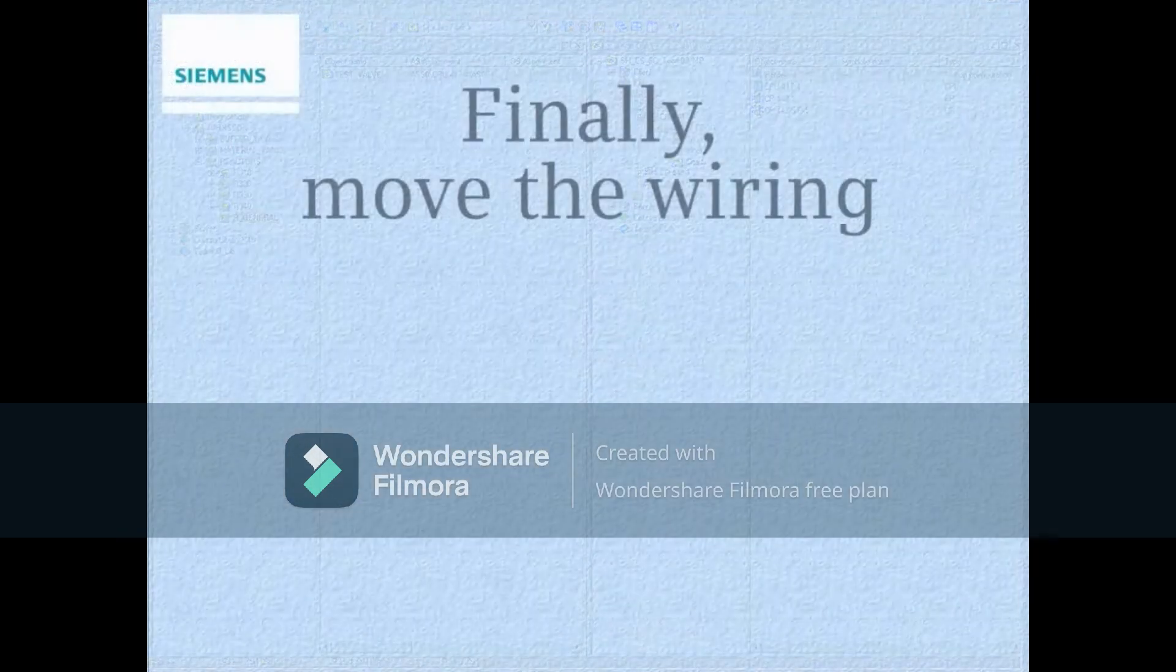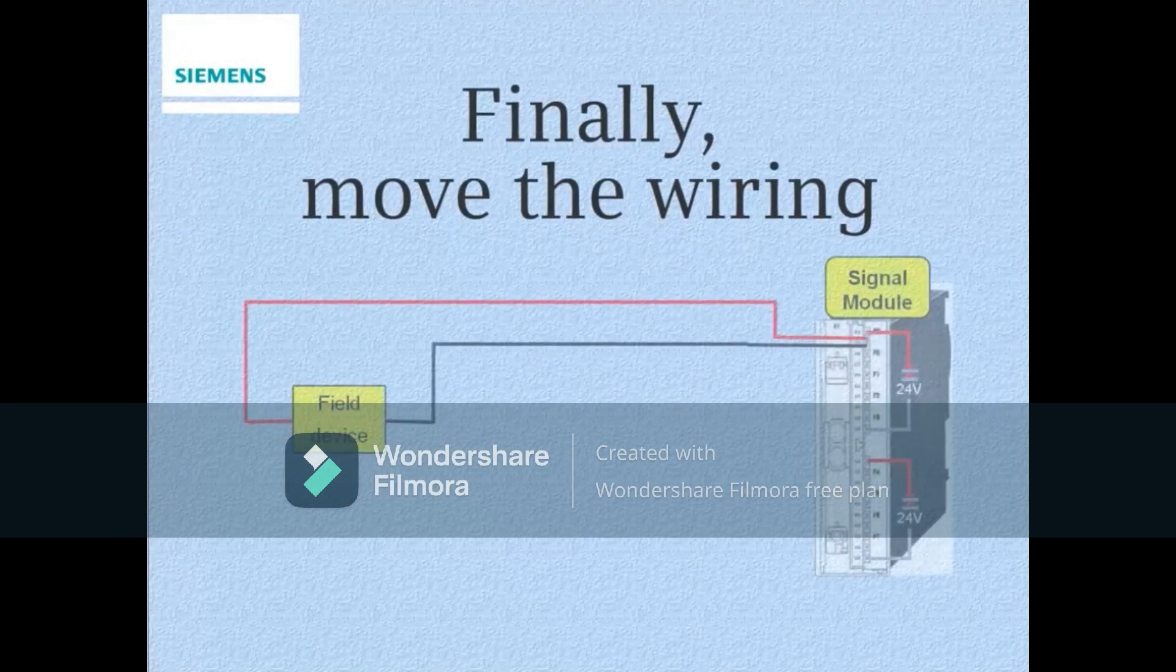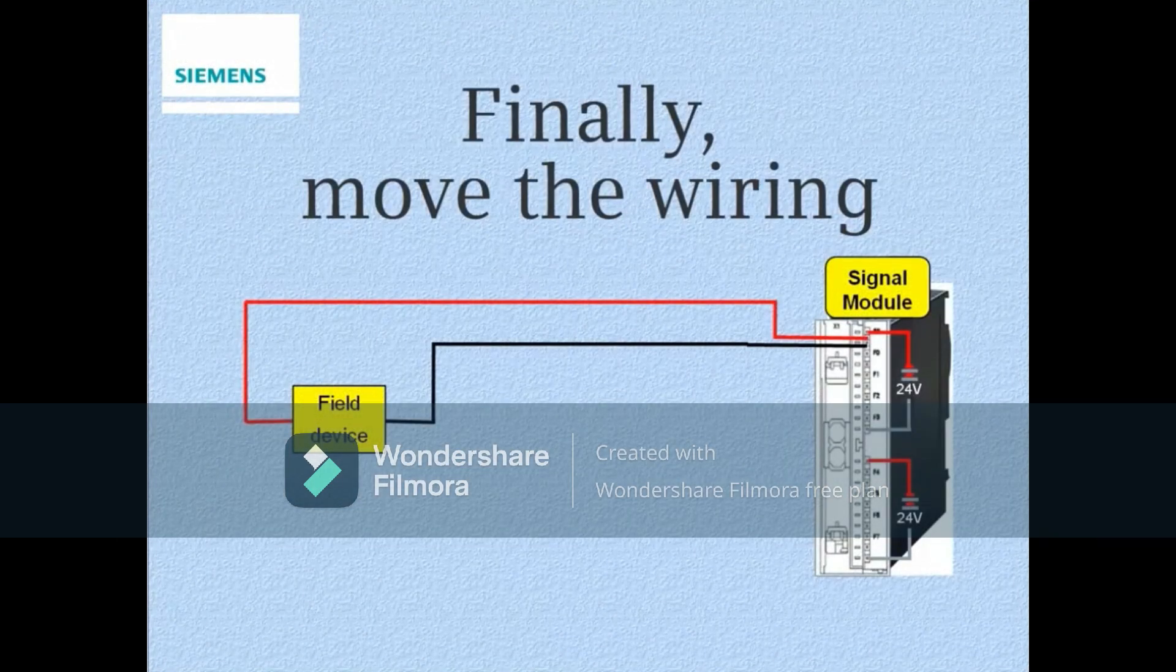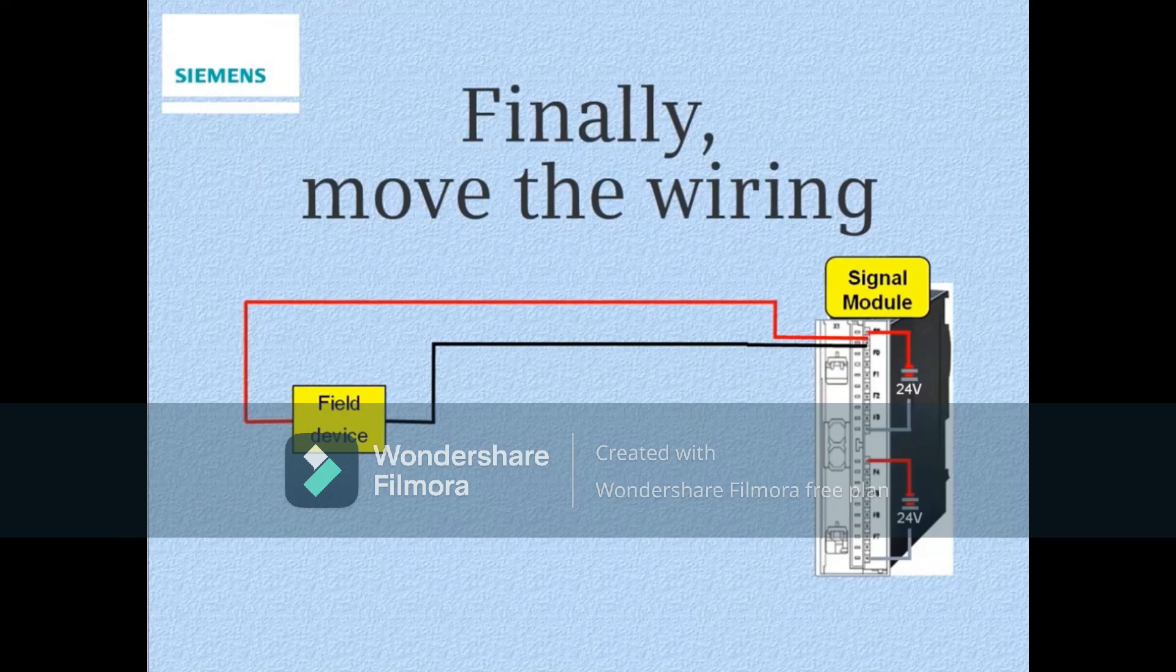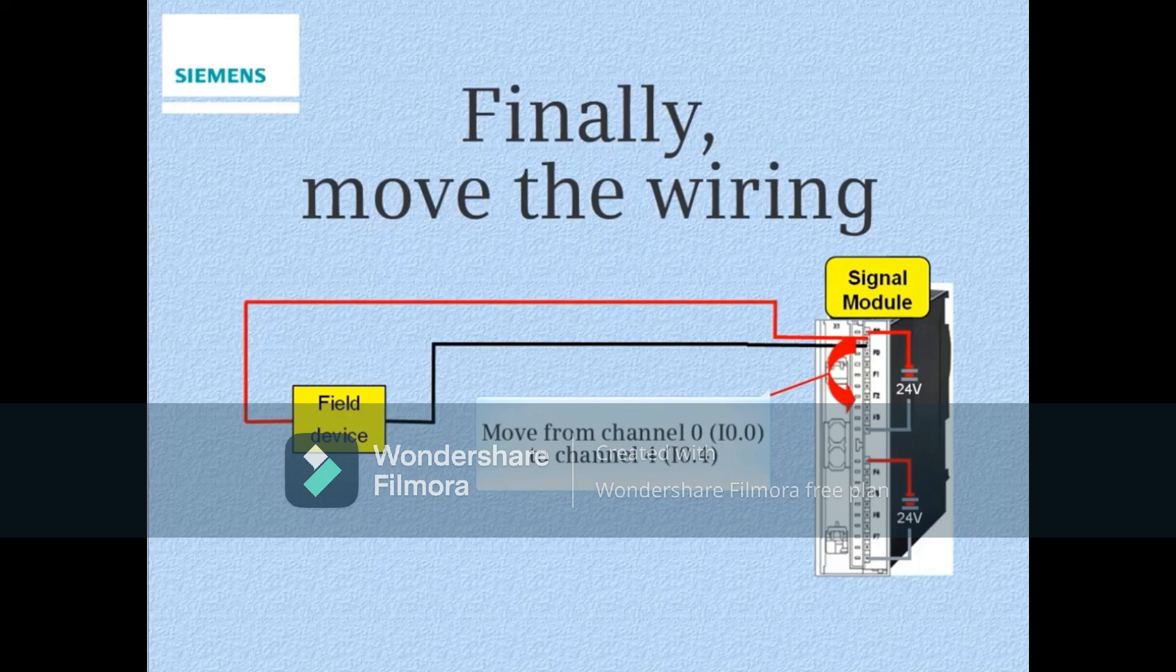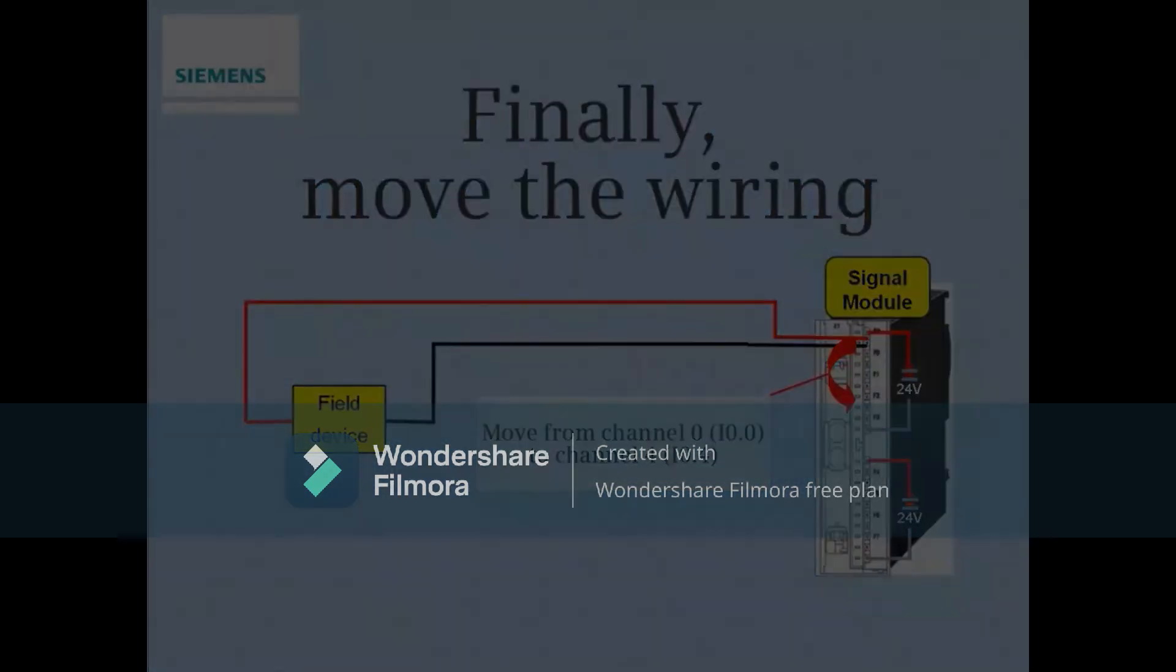Finally, we only need to physically move the field device wires from channel 0, which is input 0.0, to channel 4, which is input 0.4.